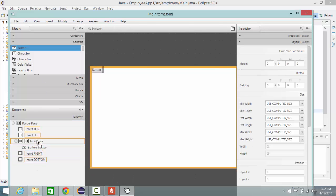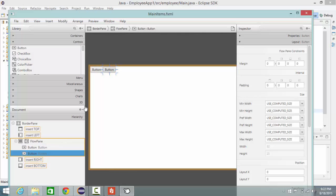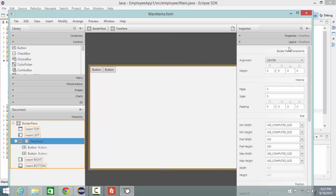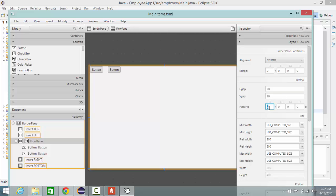It really doesn't look nice, so I go to flow pane and go to horizontal gap and make it 20, vertical gap also 20. Then I go to padding.